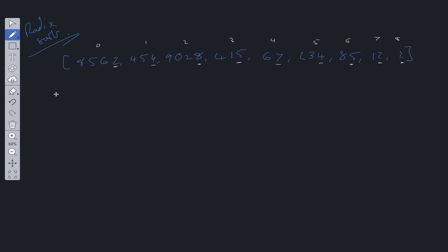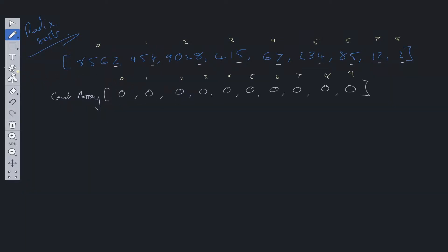For this implementation we are going to need two arrays. We need a count array, which is going to store how many times we see each one of these integers. It's going to be of length zero to nine because there can only be zero to nine values, and they can all be initialized to zero. The second array is the sort array, which is going to use the information calculated within the count array in order to place values in sorted order. This array is going to be the length of the input array, also initialized to zero.